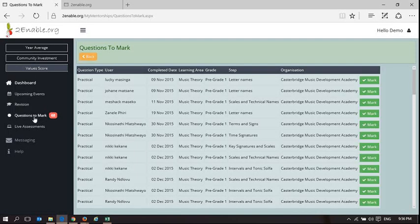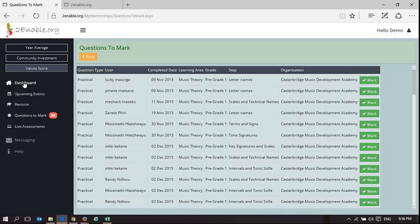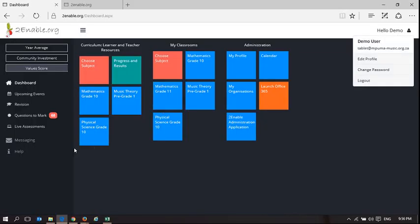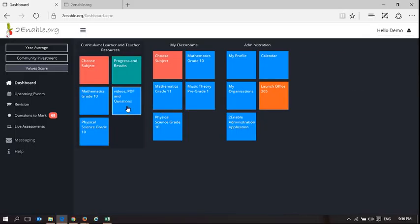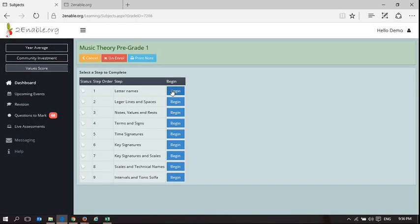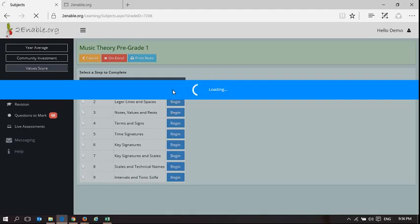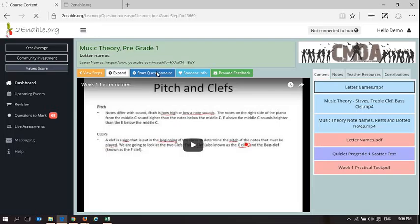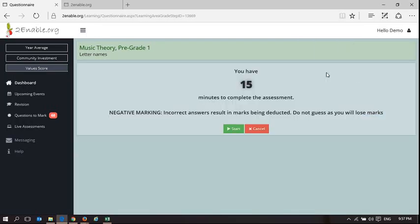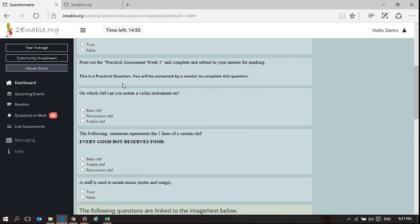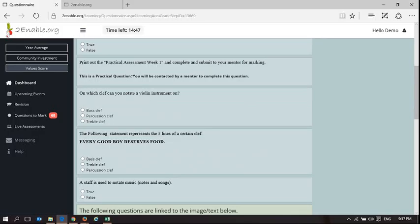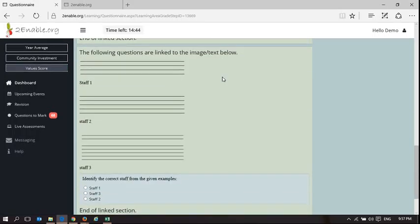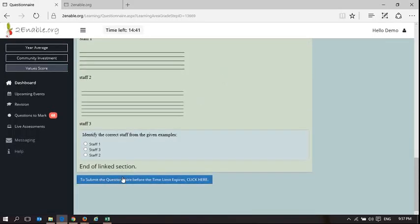That is how the questions to mark works in terms of what triggers this, and I'm going to show you this because we're going to get demo users who take an assessment. If I do music theory pregrade one and I do letter names, and I now do start question, technically we should have been through all the content. I now start this assessment. This is what is triggering that practical assessment. You'll see here it says print out the practical assessment week one and complete and submit to your mentor for marking. There's a practical question. You'll be contacted to complete this questionnaire. There's a whole question, and if I submit this, exit.